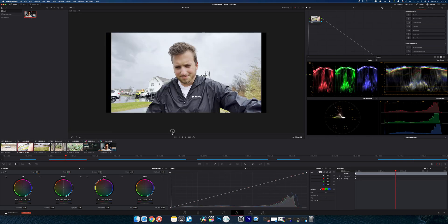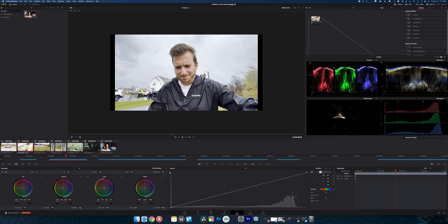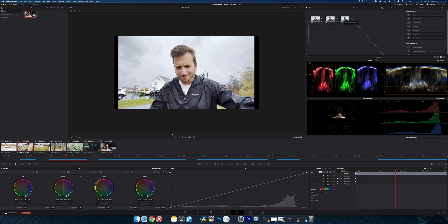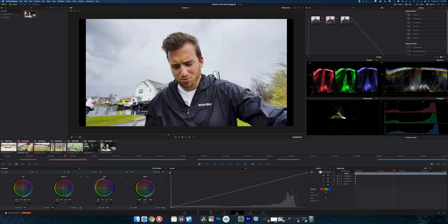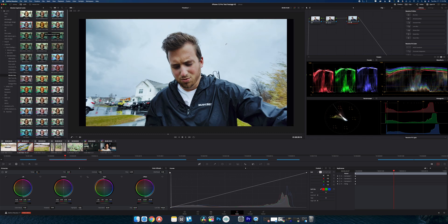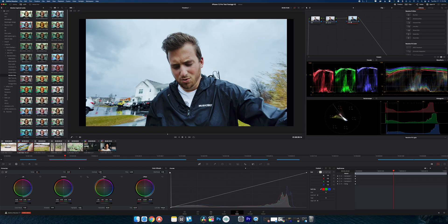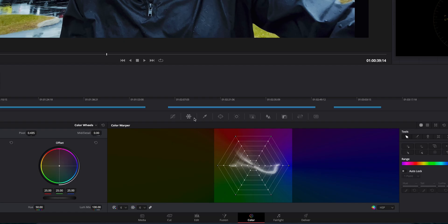All right, and next we're going to jump to this clip right here. Again, if we look at it from the scopes point of view, everything is well exposed. And so I'm going to show you a new tool in here. I'm going to do a basic correction first. All right, so I went through and made the correction and even added a little creative LUT on top of it, just add a little bit of style.